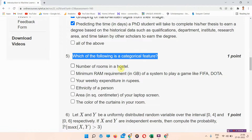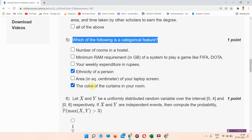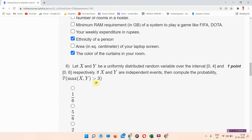Next, question number five: which of the following is a categorical feature? The answer to question number five is options D and F. Everyone mark your answer.